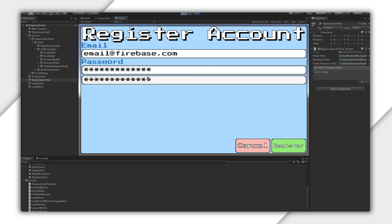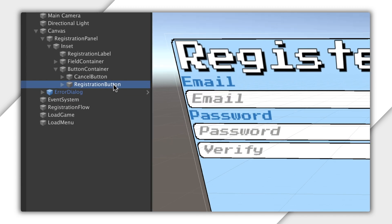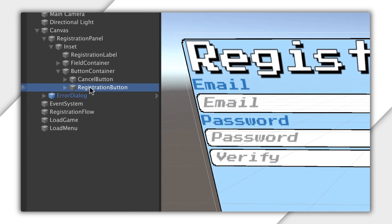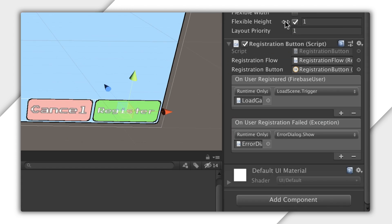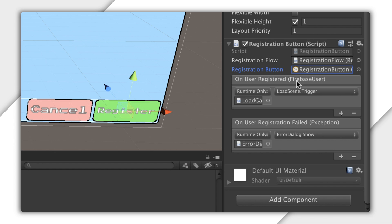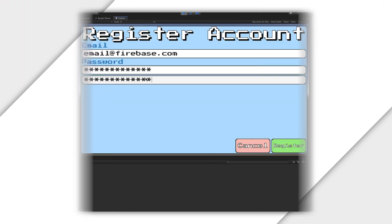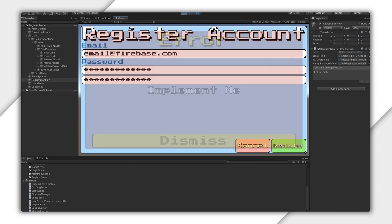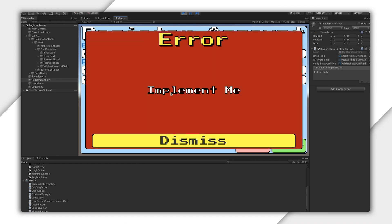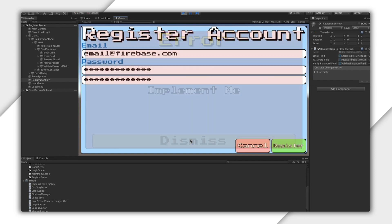For performing the actual registration, I have a separate button script. If I look at this in the inspector, it takes a registration flow as well as a registration button to listen for clicks on. It also raises events for success and failure. I don't want to go over the Unity event system in detail right now, but if you hit play, you can see that it's showing a failure dialog, telling me that I need to implement registration. There's nothing to do now but abide.